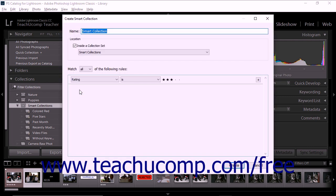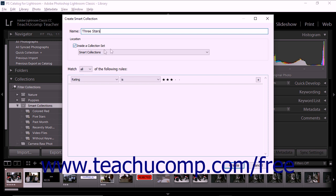The Create Smart Collection dialog box then appears on screen. Type a name for the smart collection into the name text field. If you want the smart collection to be part of an existing set, check the Inside a Collection set option in the Location section of the dialog box and then select the name of the set from the drop-down menu.